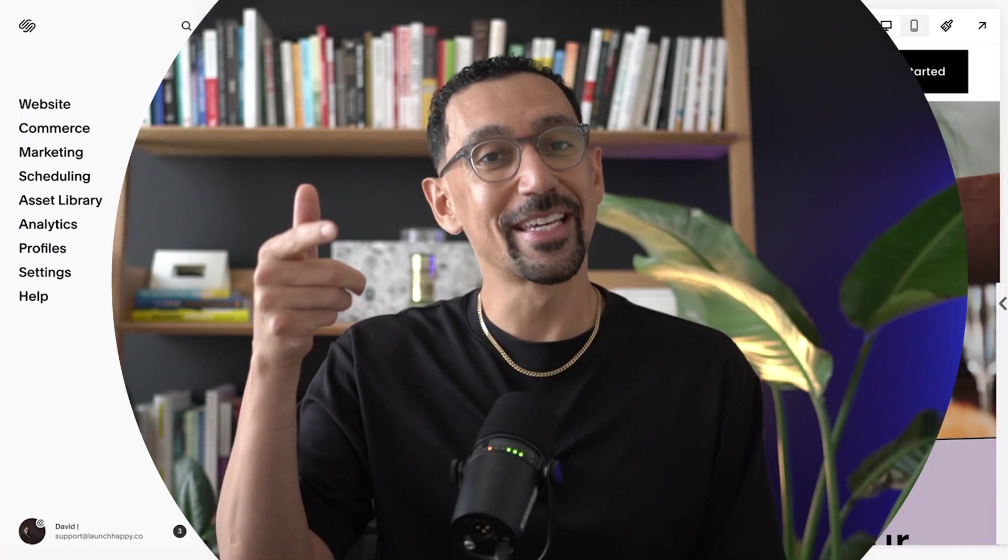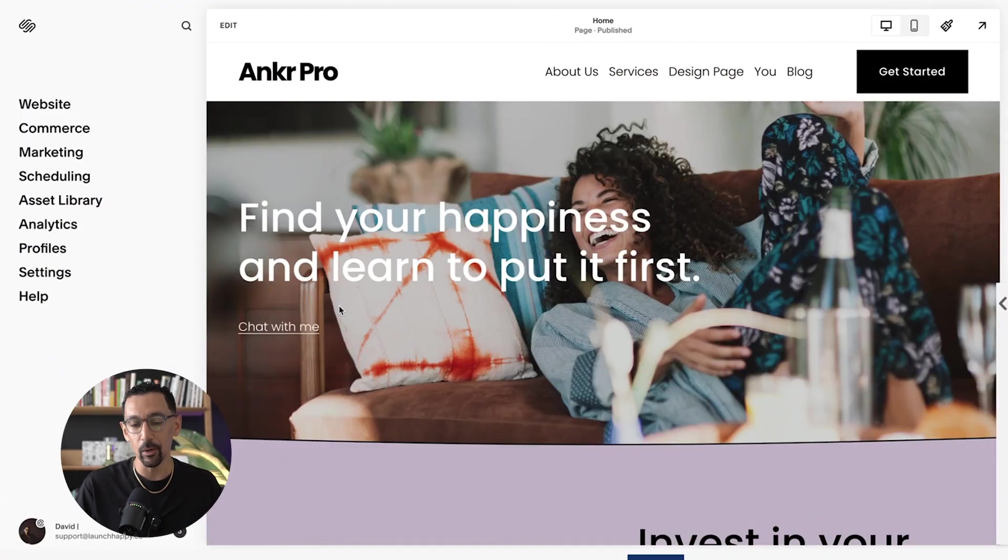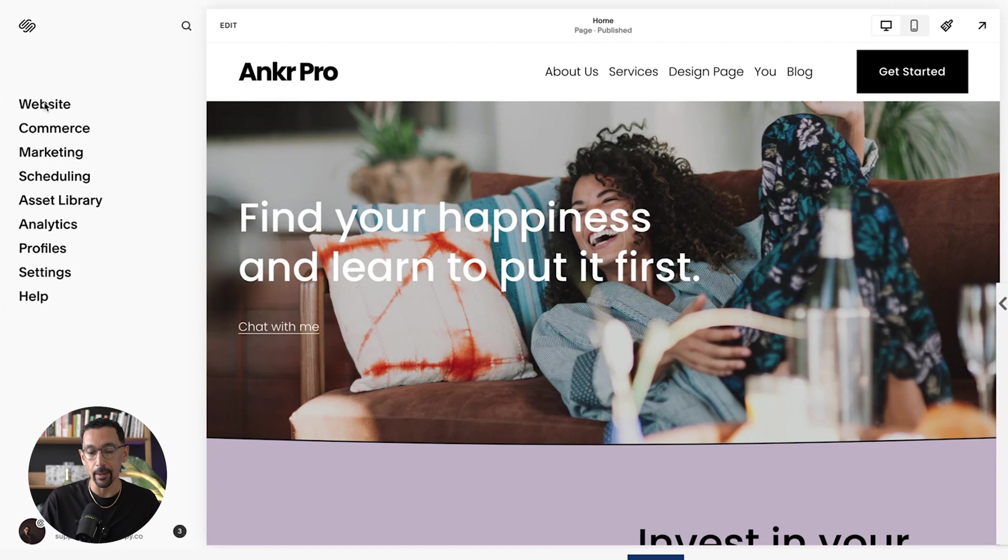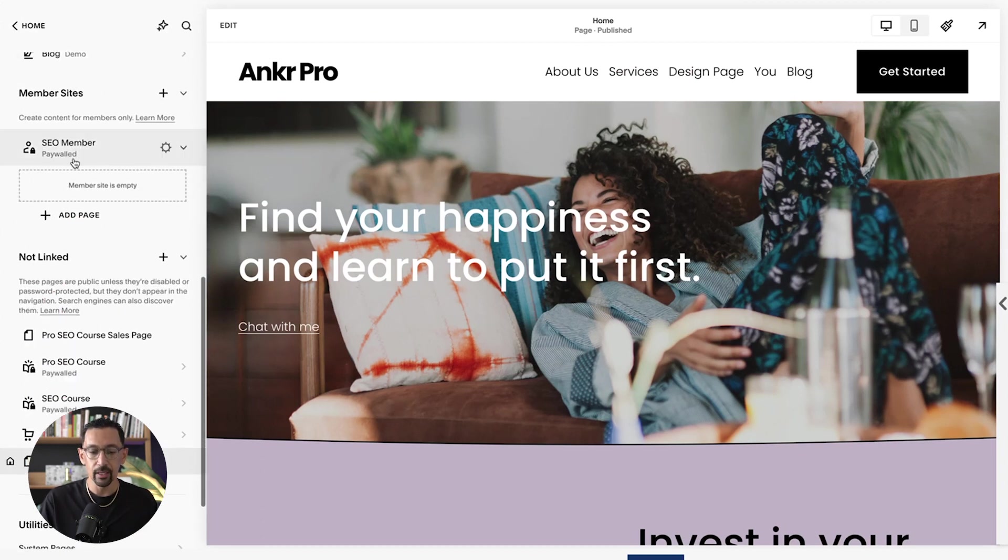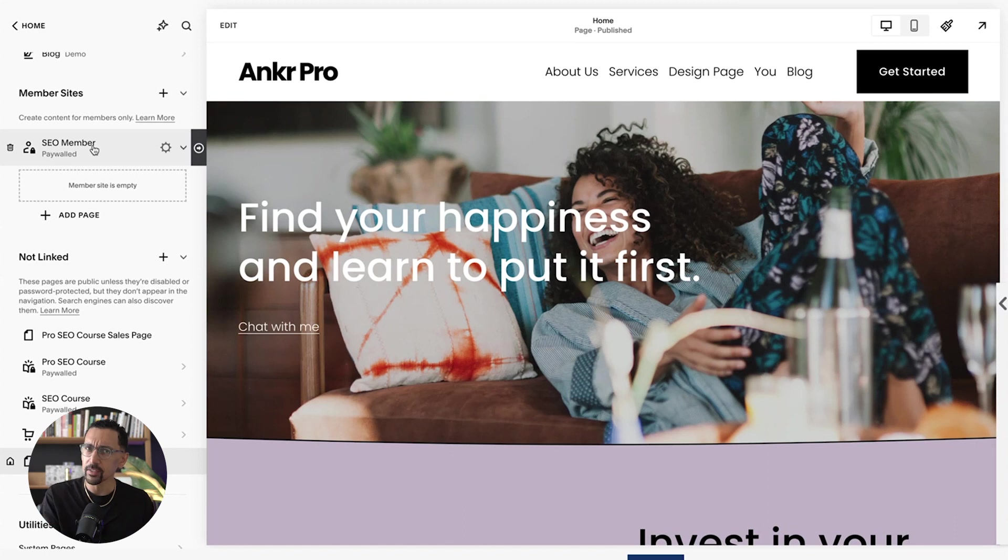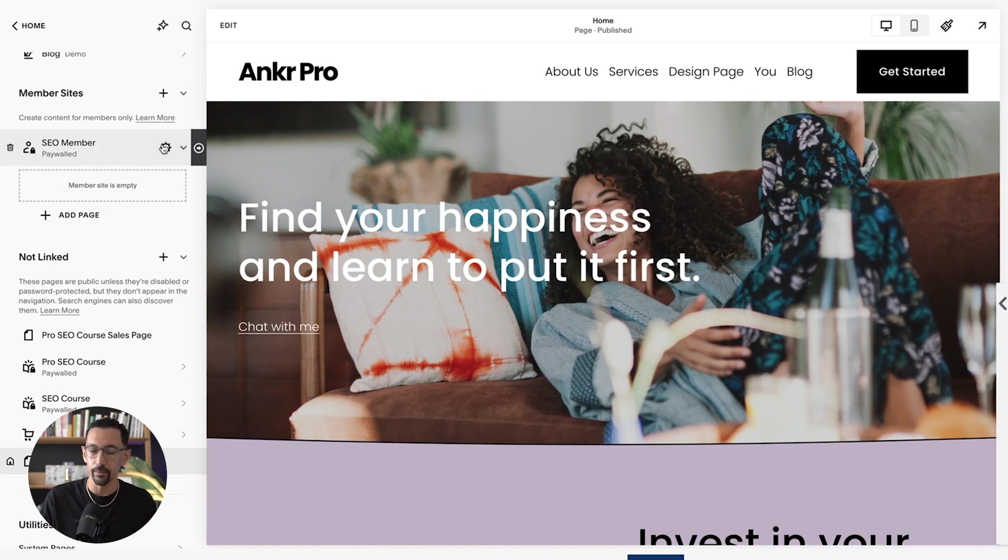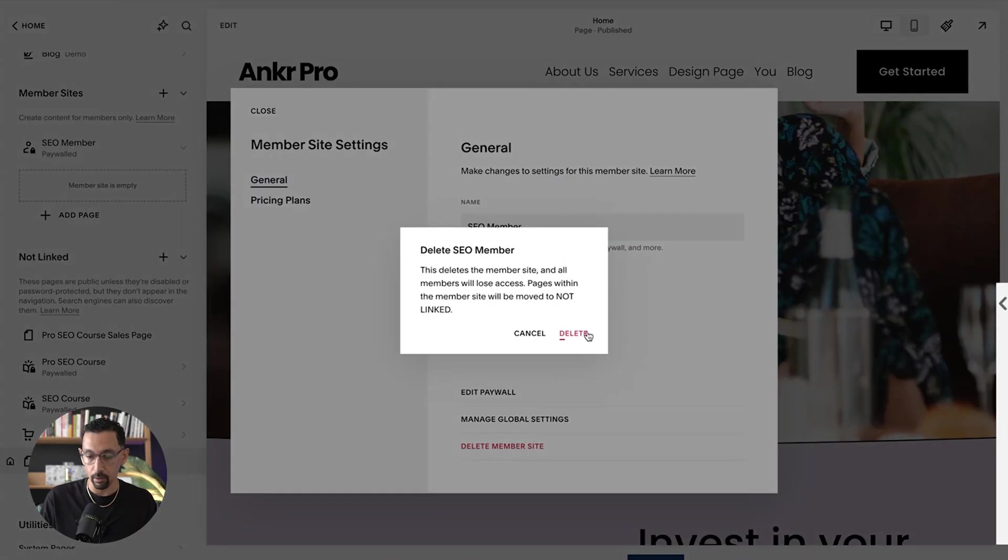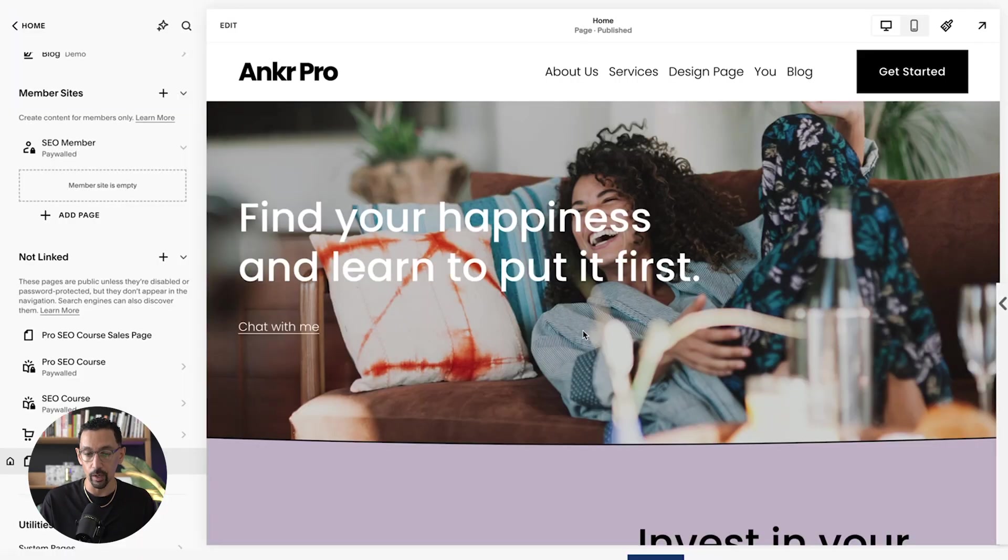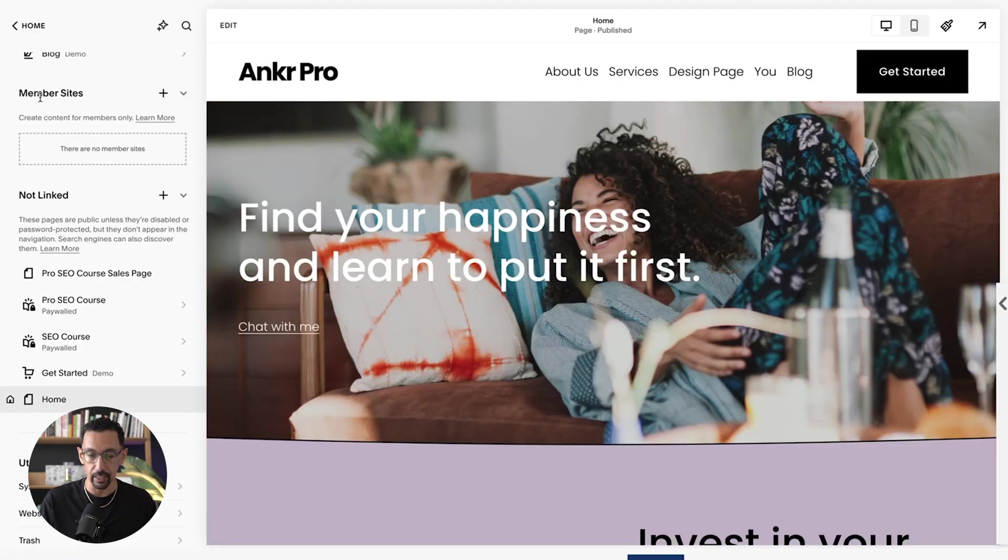Here I am on my demo website and I'm going to click on website and then go in and see the pages here. There's this section member sites. Now you may have seen this before, but this is brand new. The way you can operate in here is pretty cool. I'm going to delete this one for now and then show you what you can build here.